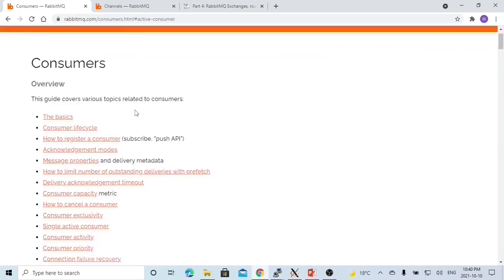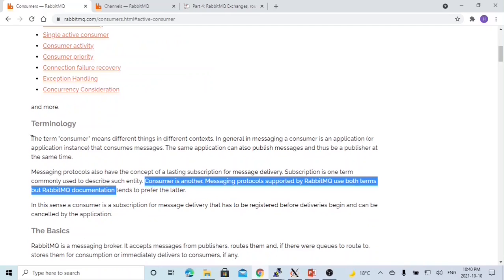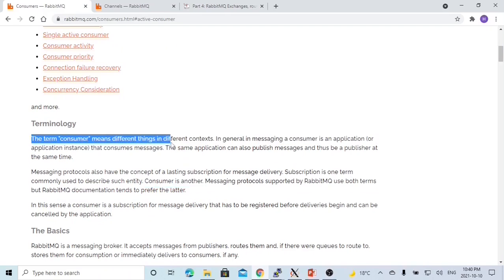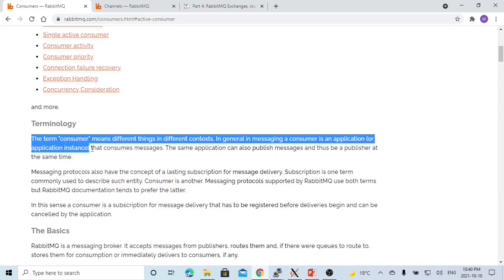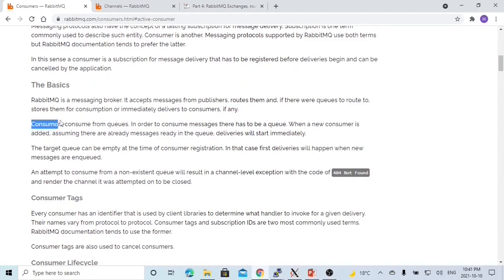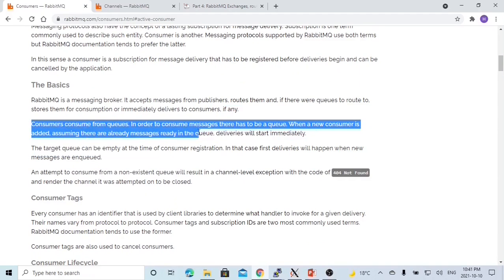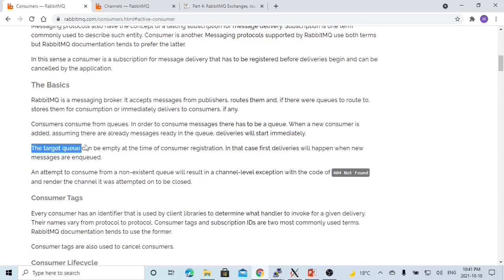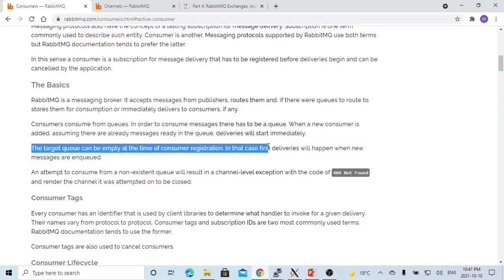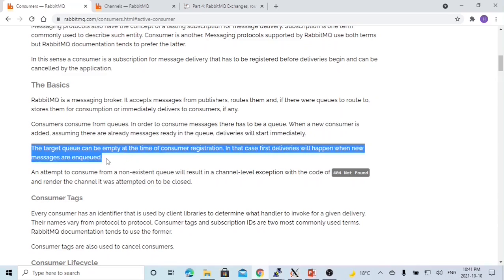The RabbitMQ consumer terminology. The term consumer means different things in different contexts. In general, in messaging, a consumer is an application or application instance that consumes messages. The consumer consumes from a queue, so in order to consume a message, there has to be a queue. The target queue can be empty at the time of consumer registration — in that case, message delivery will happen when new messages are enqueued.